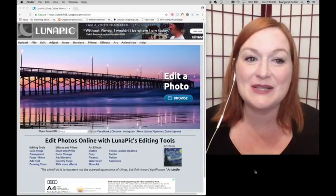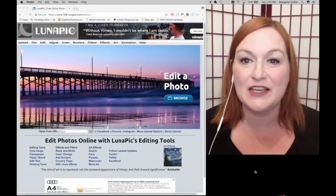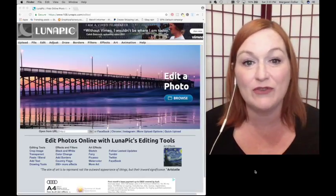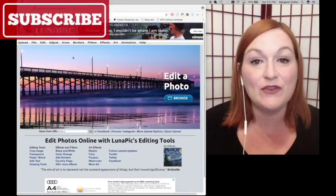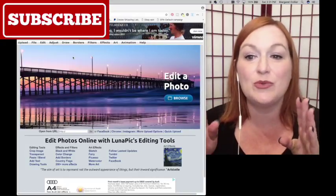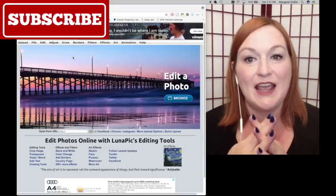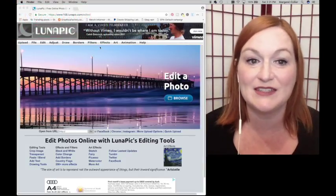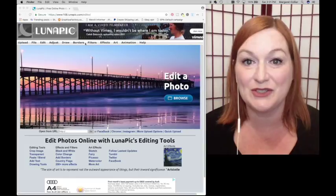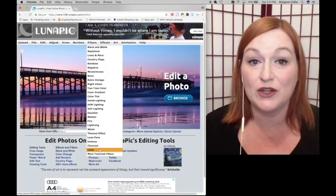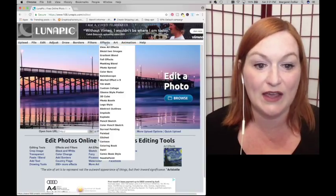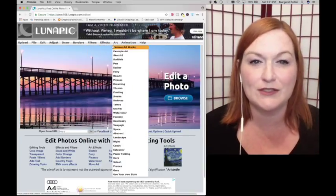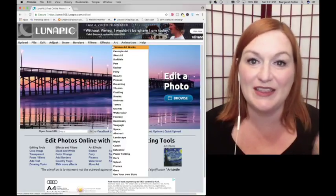The next free tool is Lunapick. This is a website where you can upload images or photos to edit them, create filters, and make your shirt designs more interesting. I have a video that I created using Adobe Capture and Lunapick together to create a really cool shirt design. I'll link that up here so you can see how I use the different effects and filters. These are a lot of the different filters you can apply to your design.